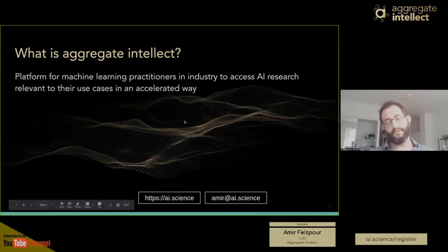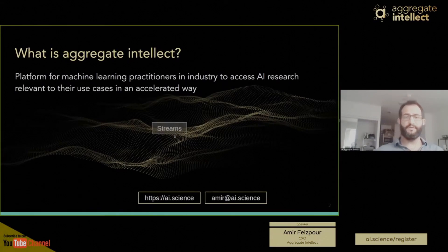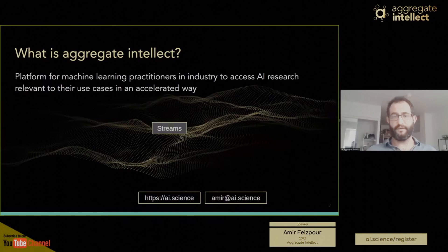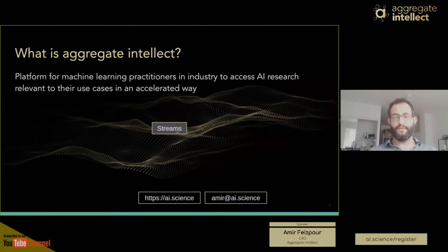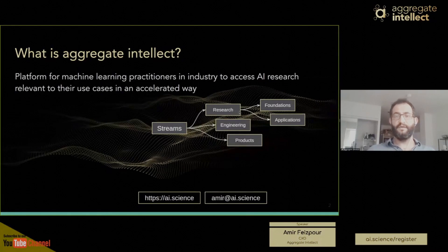To give you a more detailed idea of what Aggregate Intellect is, we're building a platform, but usually we organize ourselves around this concept of streams. These streams are essentially topical areas related to AI research, engineering, or products. In AI research topics, we focus on both areas of foundations and applications.